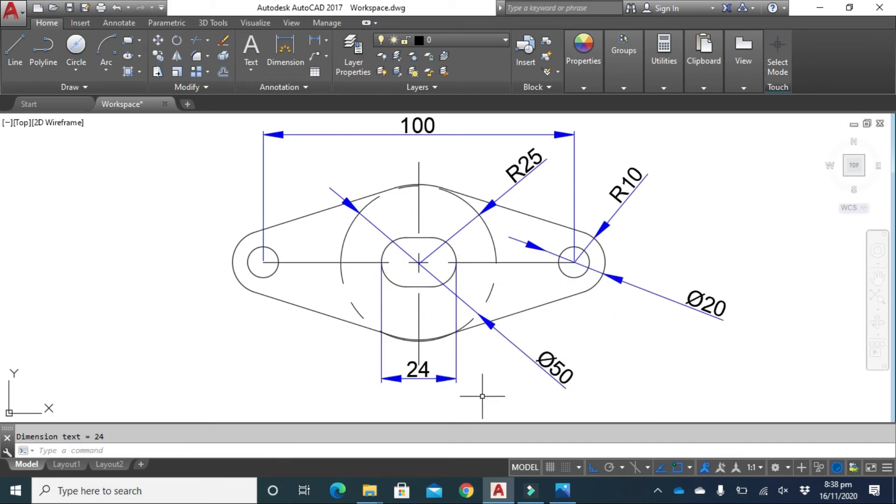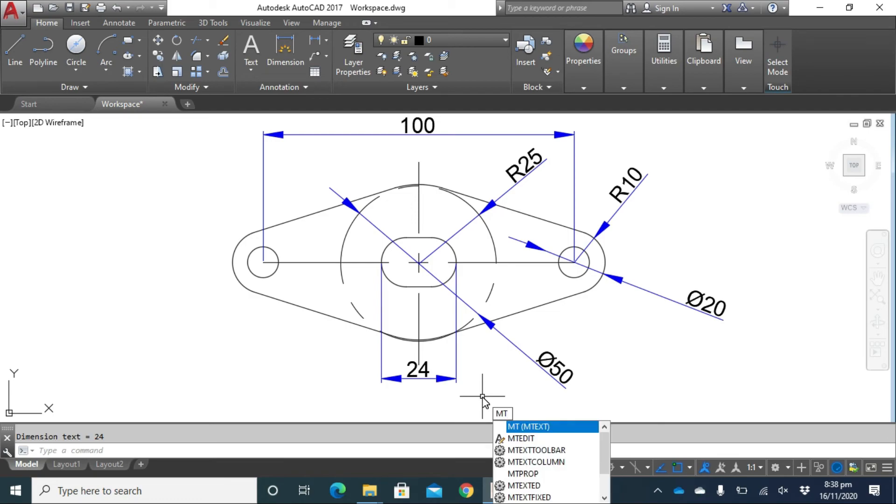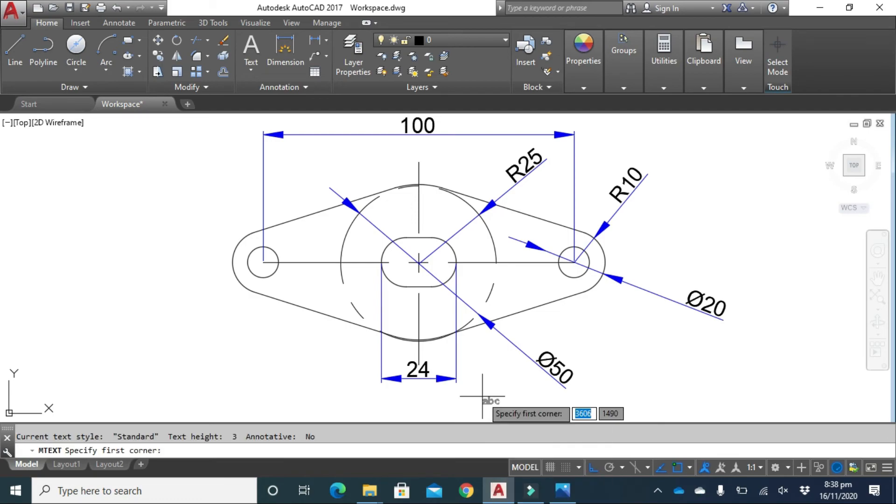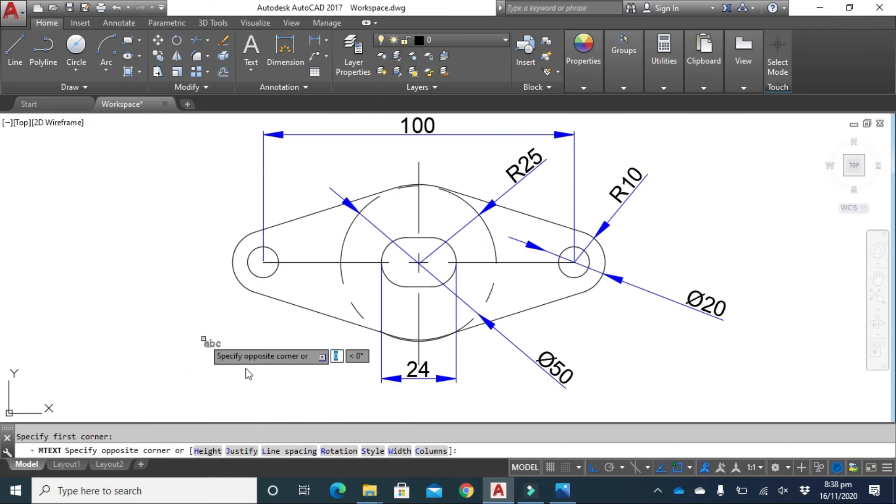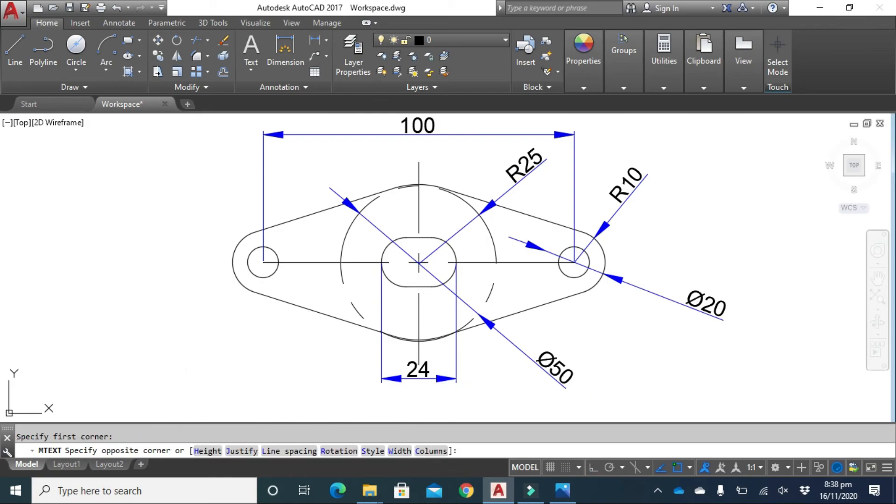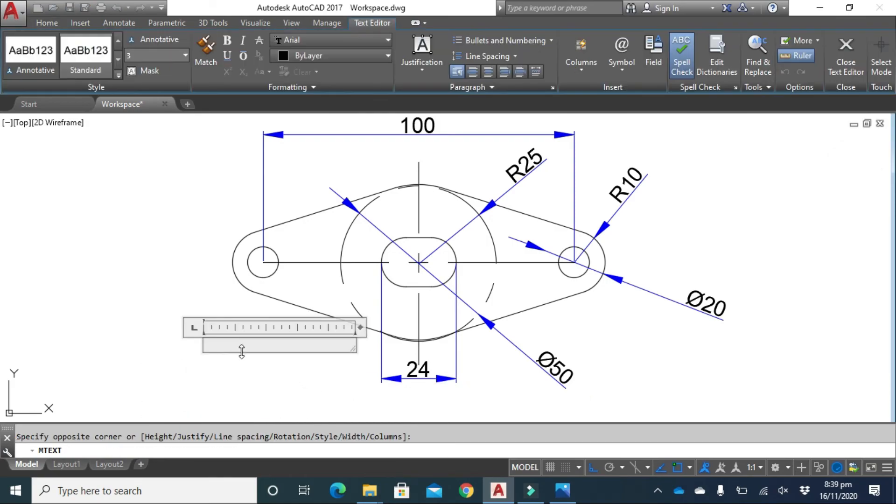Now the final thing is to write your text. Type MT from your keyboard and press enter. Change your font size to 7 and type 'Ridge Gasket'.